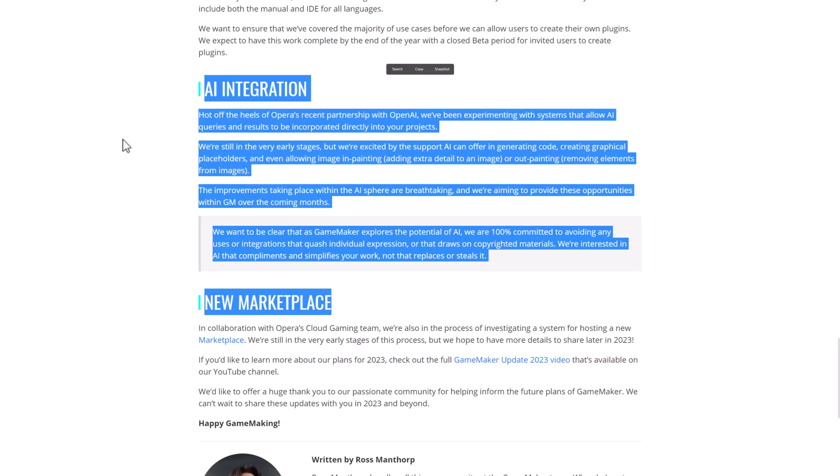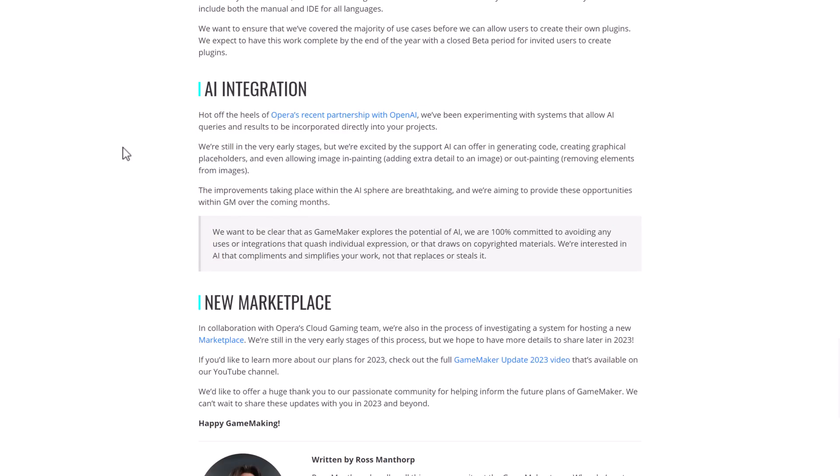And of course, this had to be announced because everything needs AI right now, and they are looking at implementing AI into GameMaker. Now, apparently Opera has a partnership with OpenAI. OpenAI is the company behind ChatGPT, so they've been experimenting with systems that allow AI queries and results to be incorporated directly into the project. So, we're early stages. Excited AI can offer in terms of code generation, creating graphical placeholders, and even allowing image in-painting or out-painting, which is like removing stuff from an image via AI.